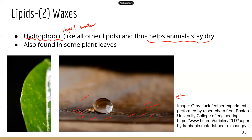The wax layer is also found on some plant leaves. The leaf appears very shiny because of the wax layer on the surface.